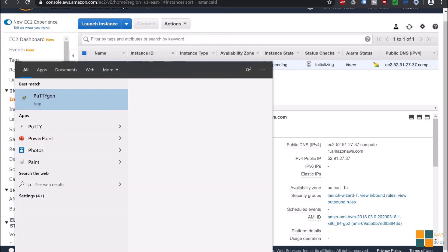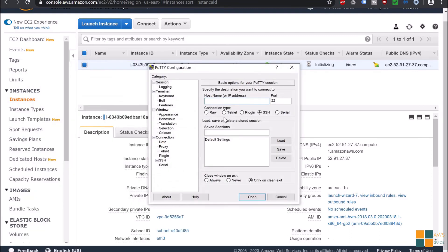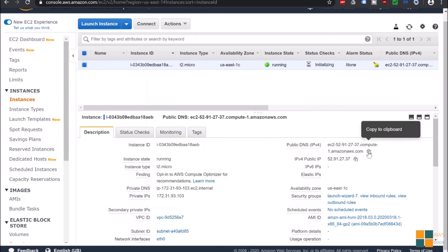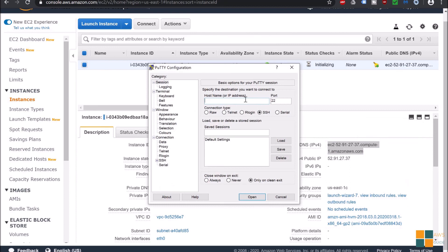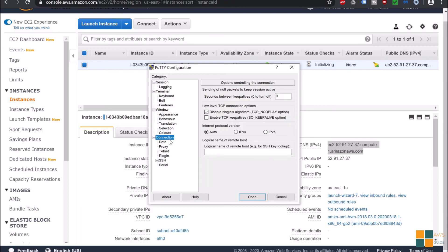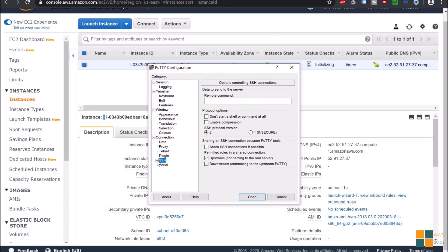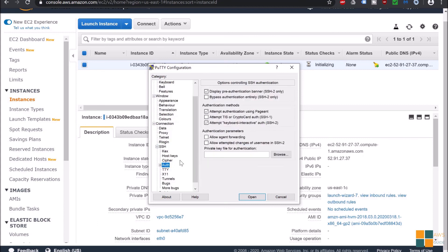Copy this public DNS IPv4 as your host name. Give a name to the session - test EC2. Go to Connection and under that data, click on data. Enter user name as ec2-user.